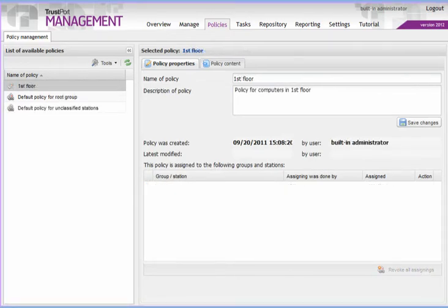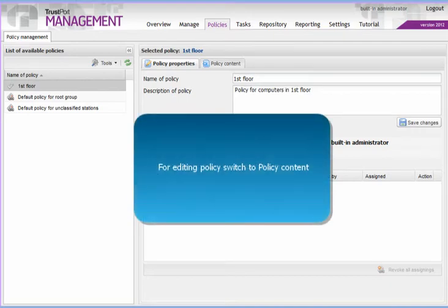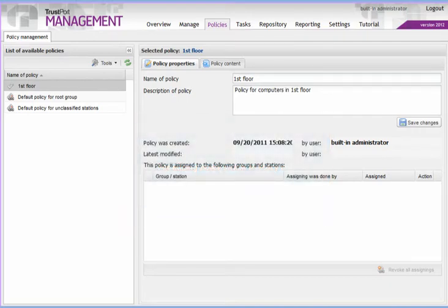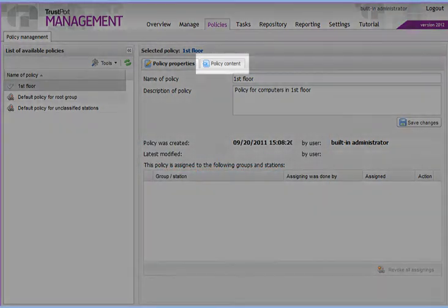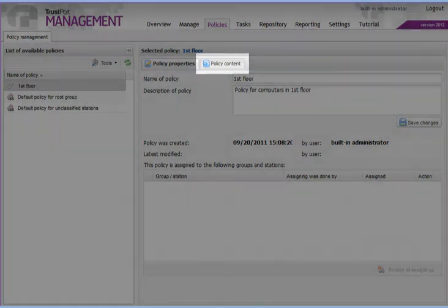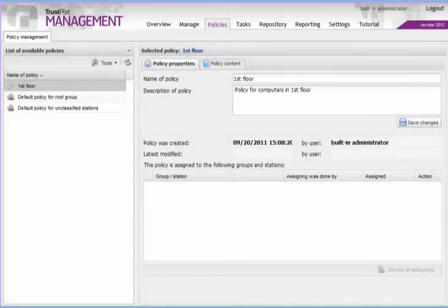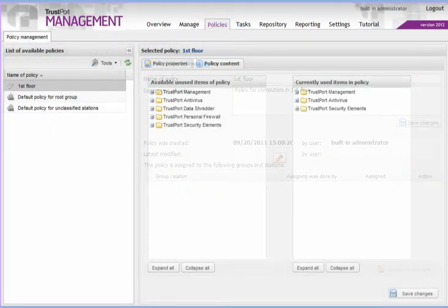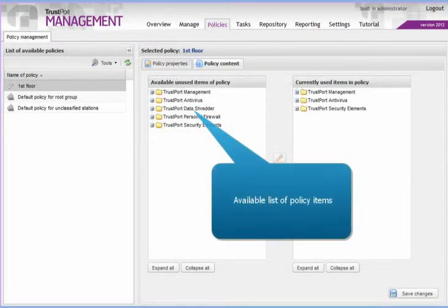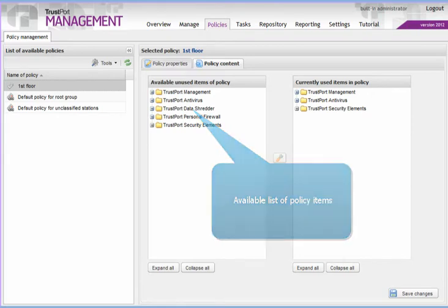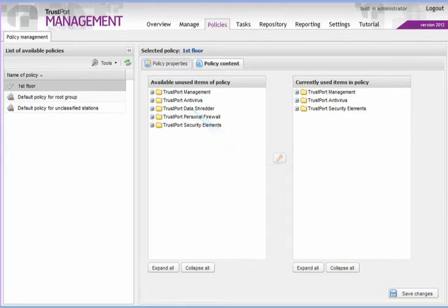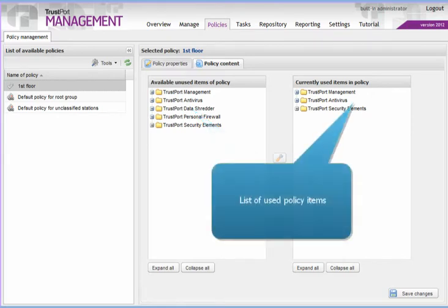If you switch to the Policy Content tab, you will see two lists. Available policy items on the left, and currently used policy items on the right side.